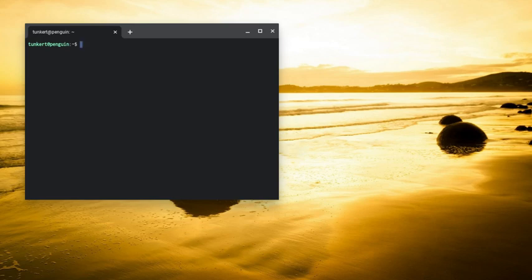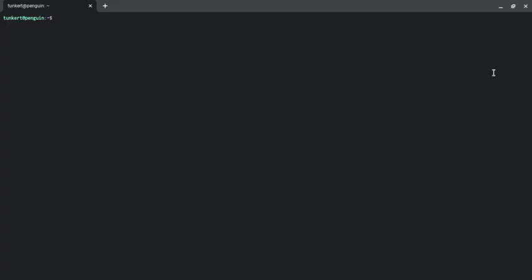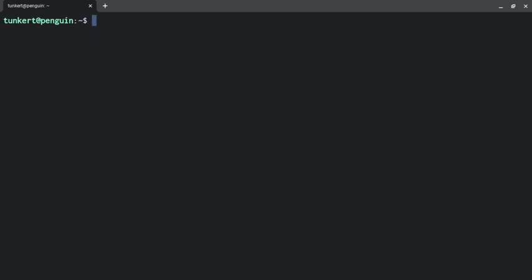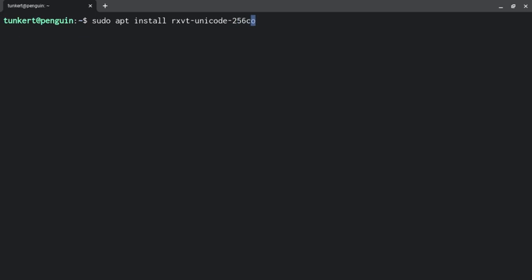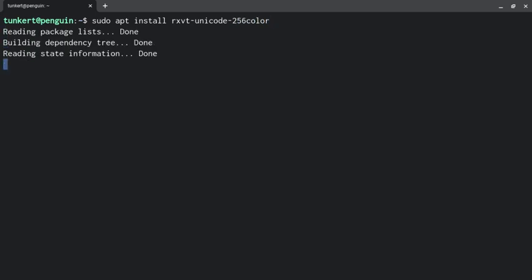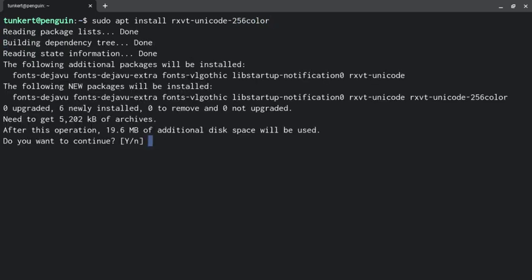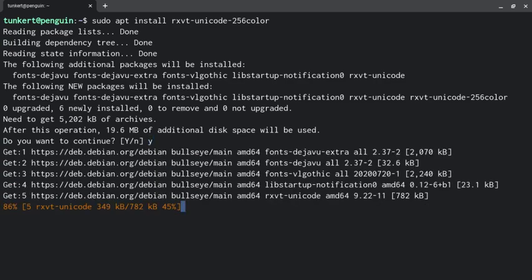So what I first want to do is install RxVT. I've got a terminal open here. I'm doing this on a Chromebook. This should be applicable to anyone using Debian or Ubuntu. So I'm going to type sudo apt install RxVT-Unicode, and I want to do the 256 color one. We're going to hit enter and hit yes.